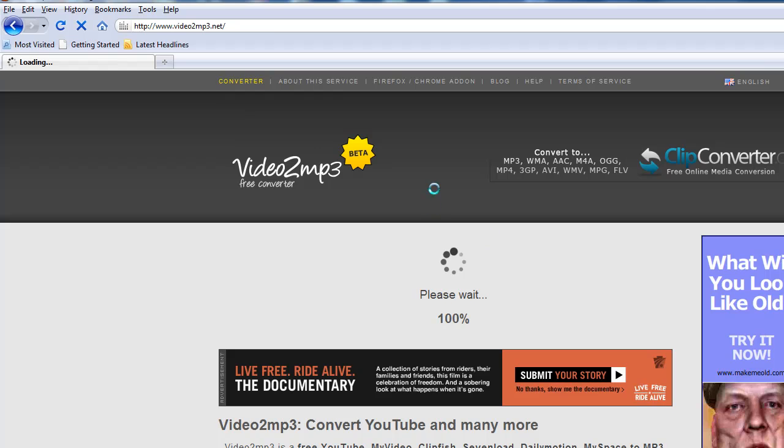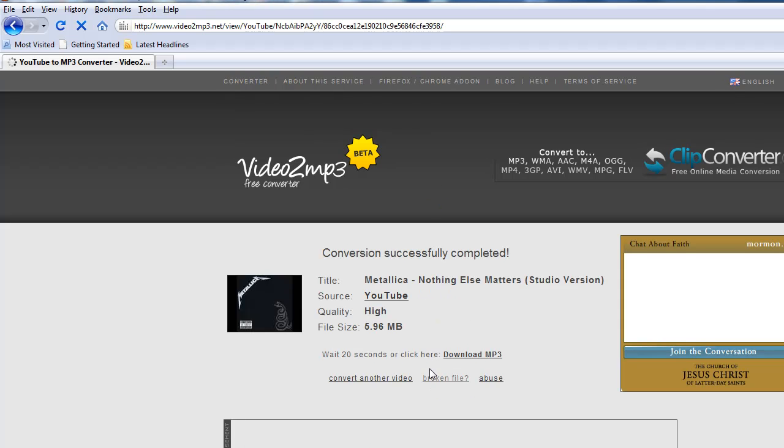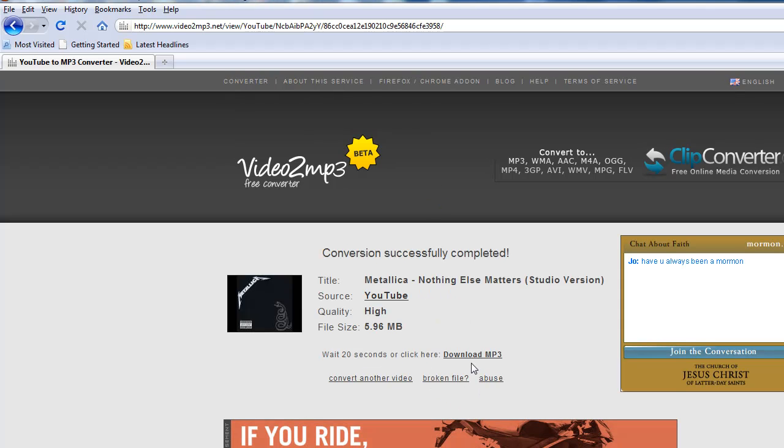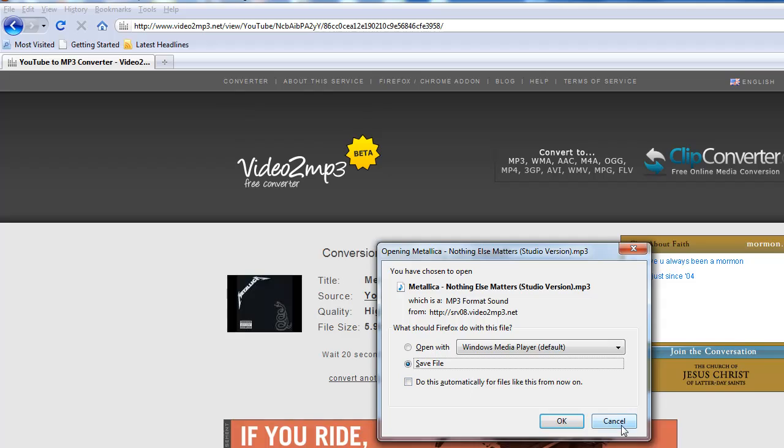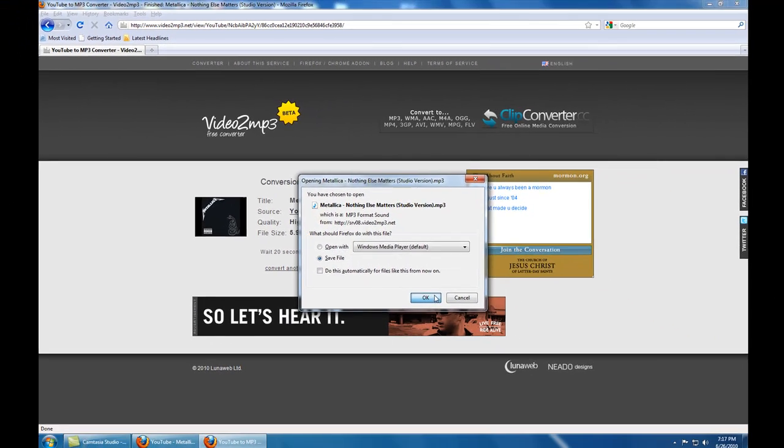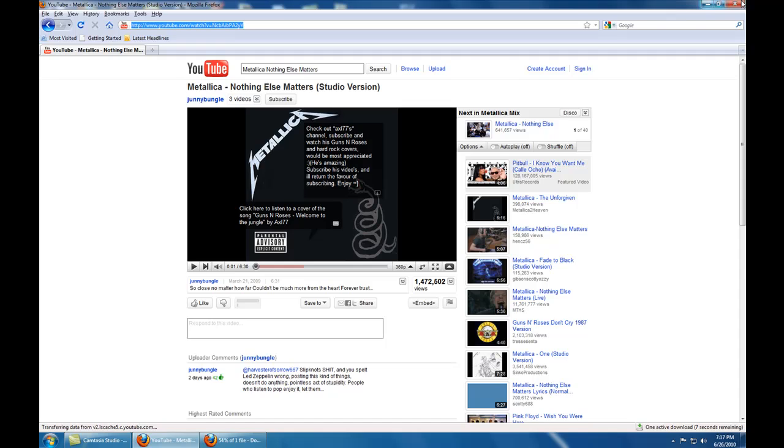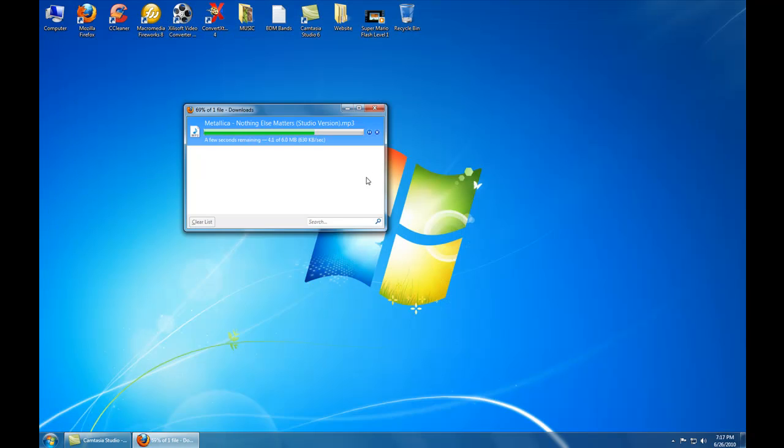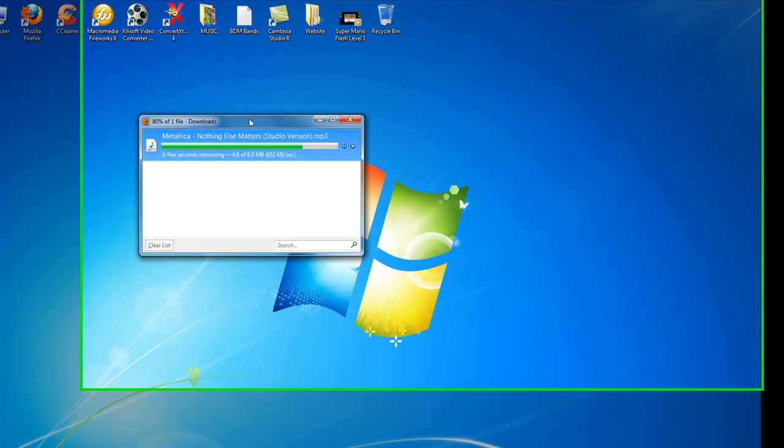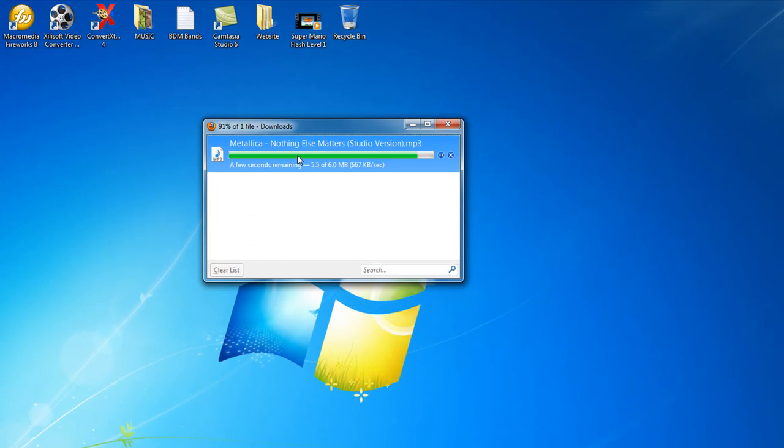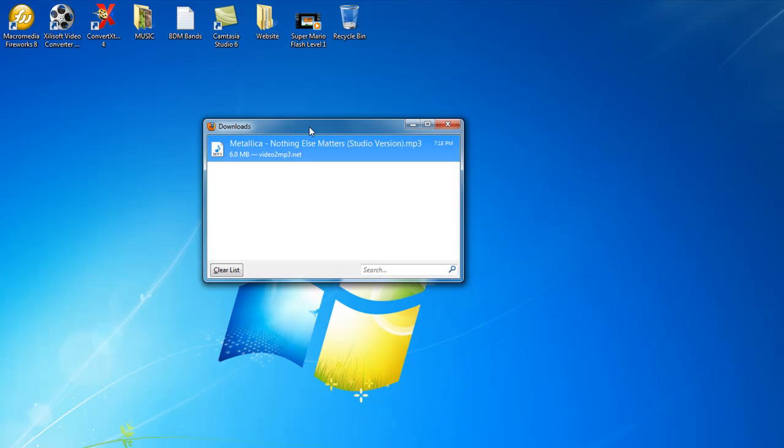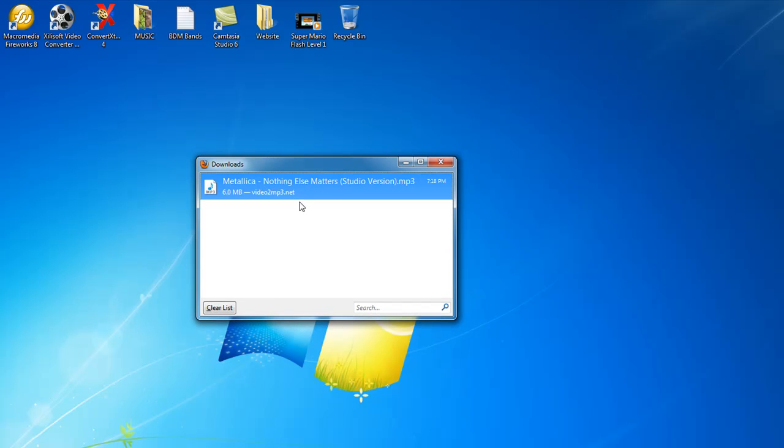Sorry for the wait, guys. Alright, now you're just going to simply click download MP3, and it's going to download the song that you just streamed right off of YouTube. It's a quick way to get songs easily and for free.